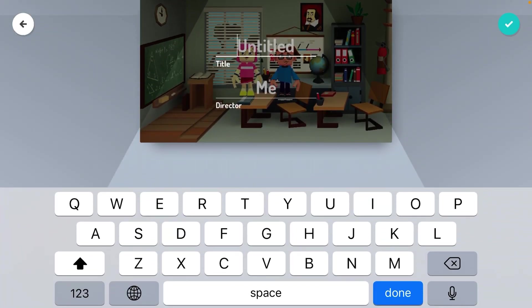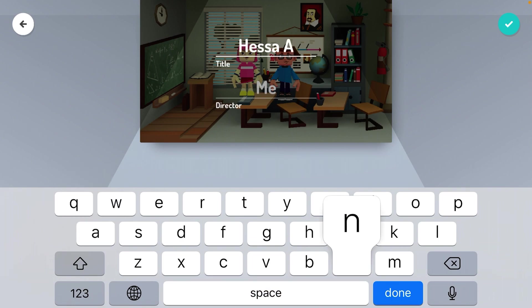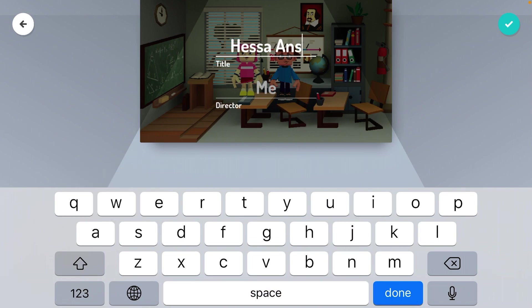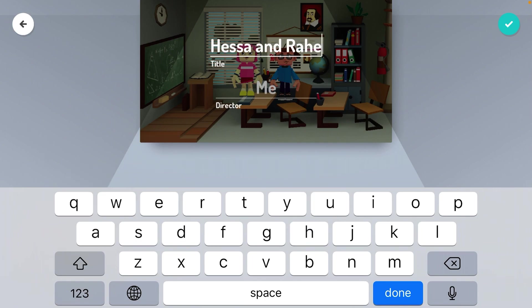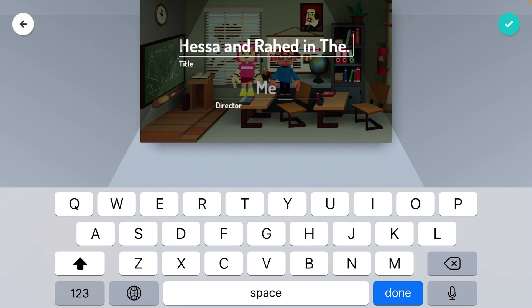Set a title or a name of your story. You want to make a title or a name of your story — get a title.